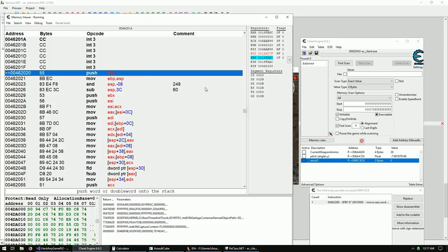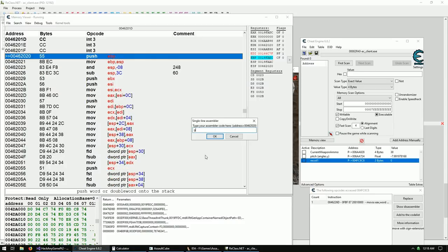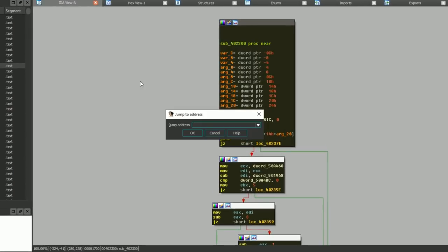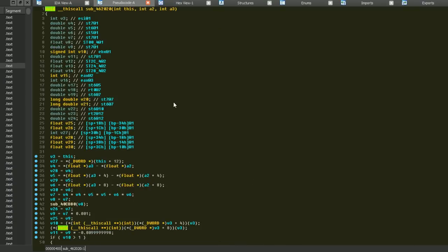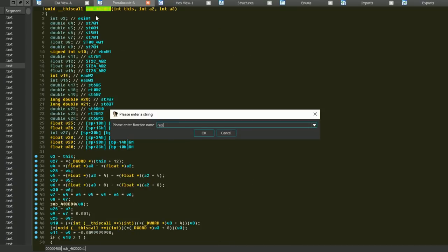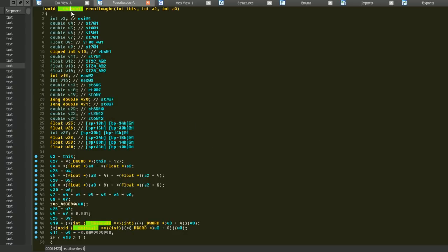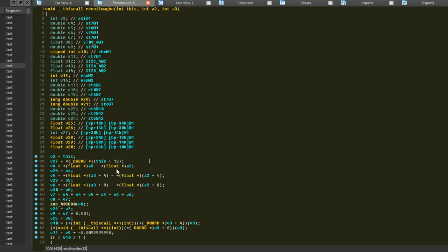Now we want to know what this function is all about. Press Ctrl+G to get the address of the function and copy it. Let's open IDA, press G to jump to an address, paste in 0x462020. There's the function. Click F5 to decompile it. We'll call this the 'recoil maybe' function. We can see it's a this-call function - we know the this pointer was being passed in ECX, and it takes two arguments.